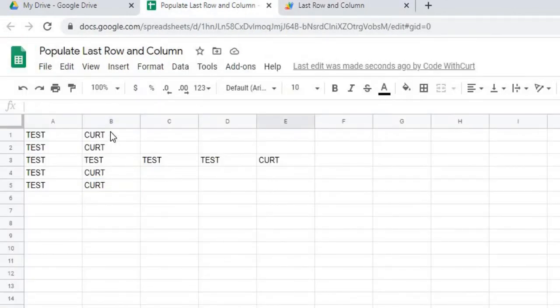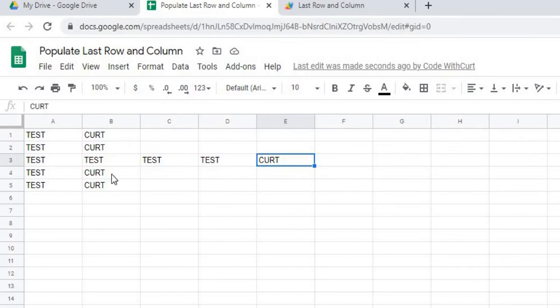So there it's populated. B1, B2, E3, B4, and B5.